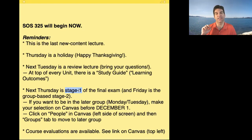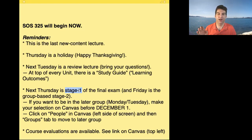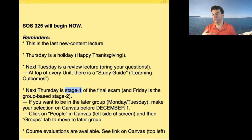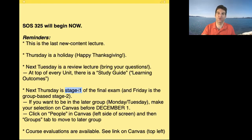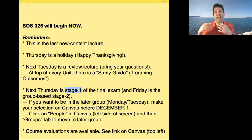Then Friday, the Stage 2 exam opens as a slightly different assignment. You don't have to use Lockdown Browser, you can collaborate with others currently in the class, and you can use your textbook and notes — but not Chegg or Course Hero. You'll see exactly the same problems from Thursday, and Stage 2 will be 20% of your final exam score.